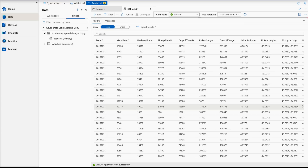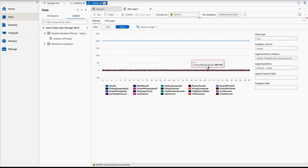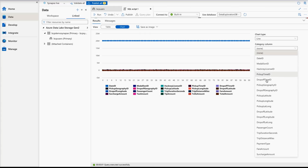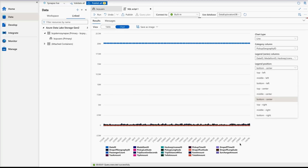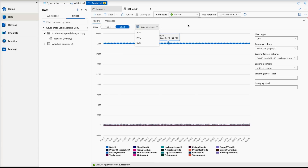Here you can see the results. If you'd like to highlight or visualize the data, you can do that — change your chart type to whichever you like, or select specific columns. This gives you a visualization as well. If you'd like to save it as an image, you can do that too. I'm going back to the table view.